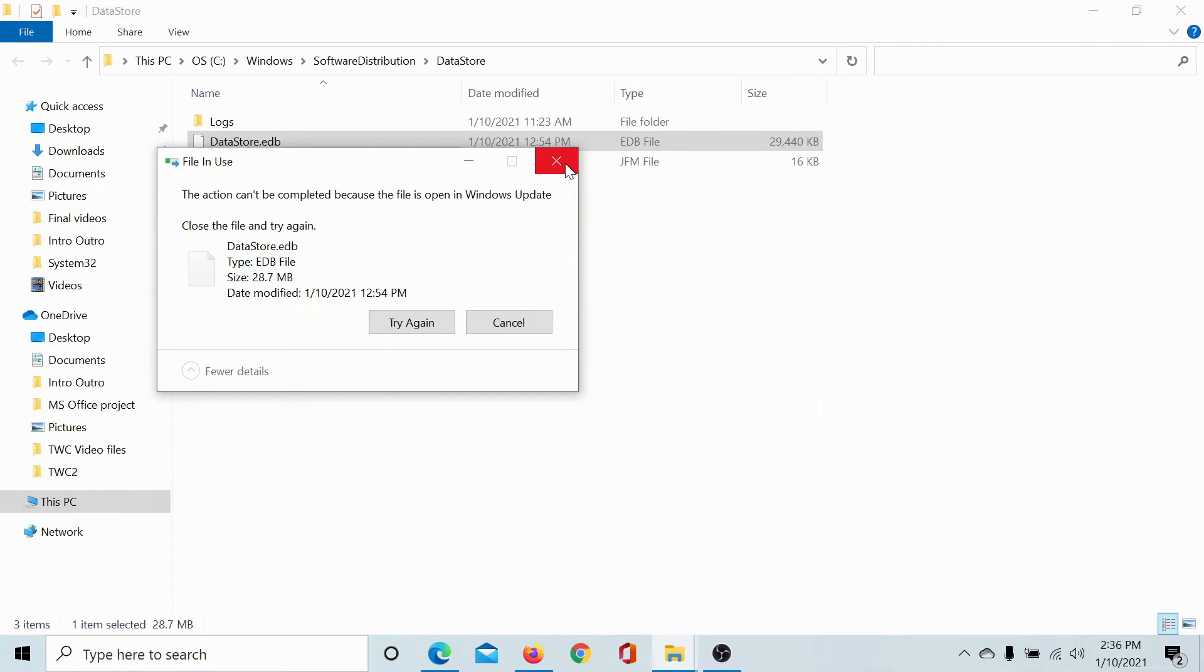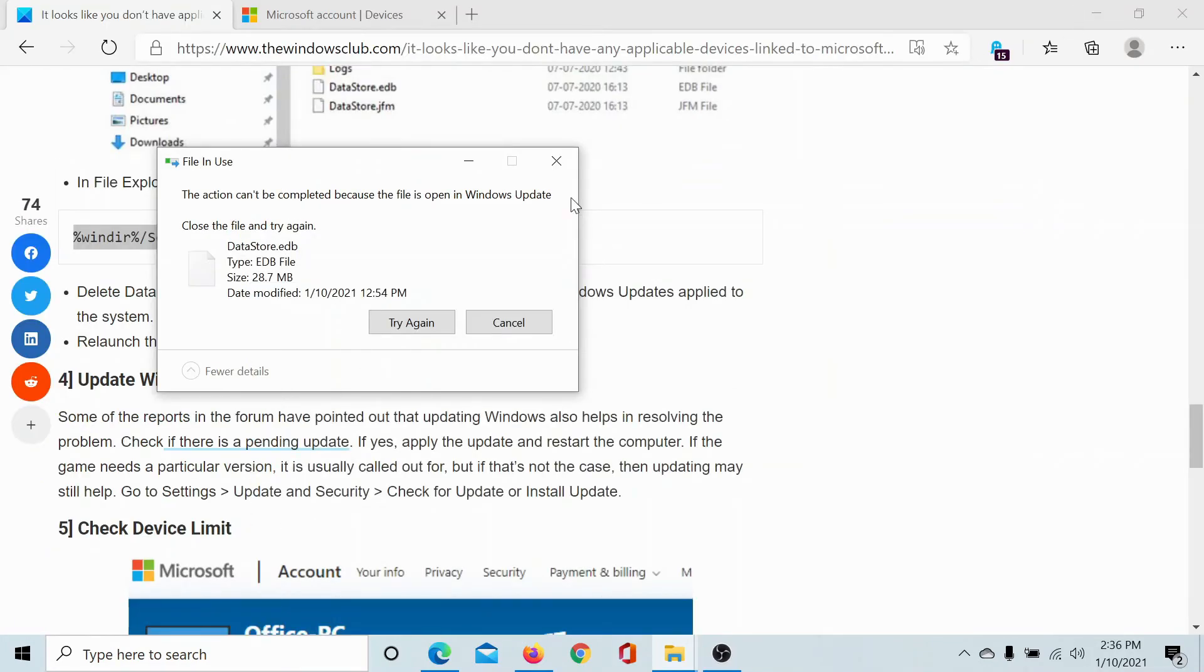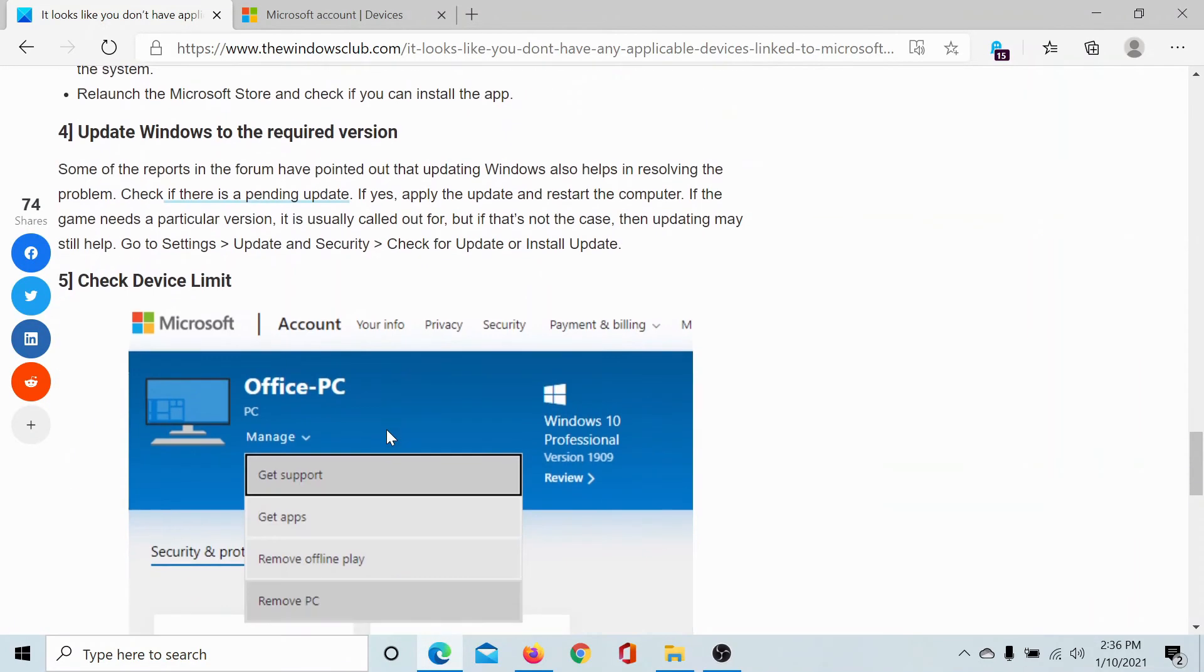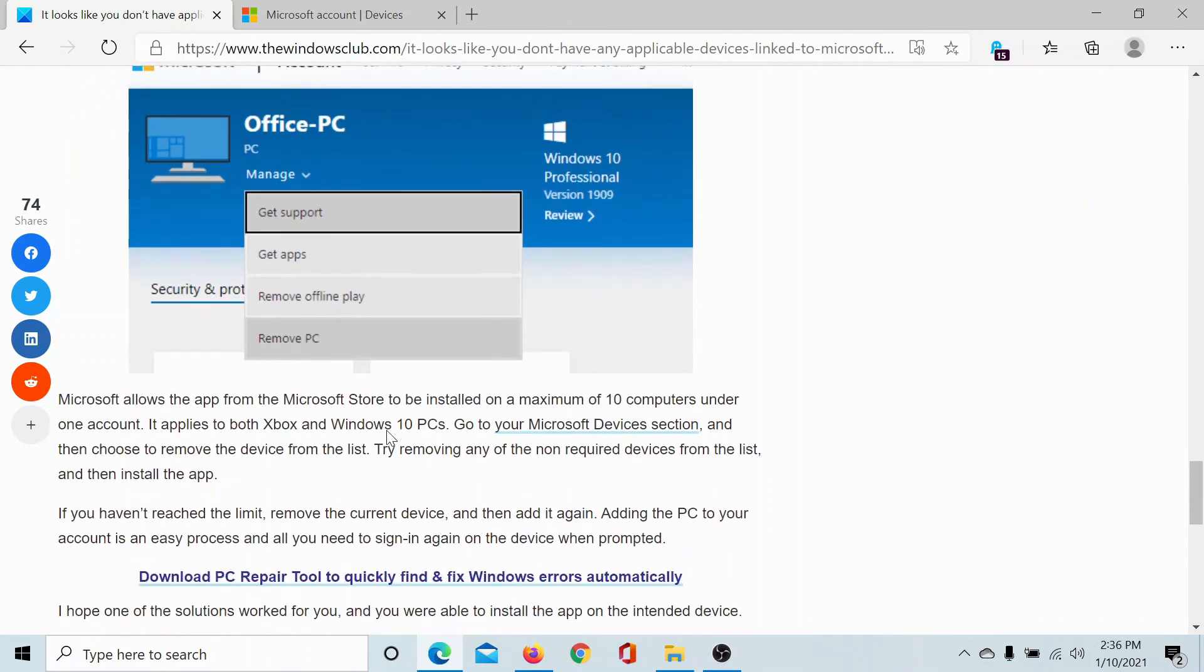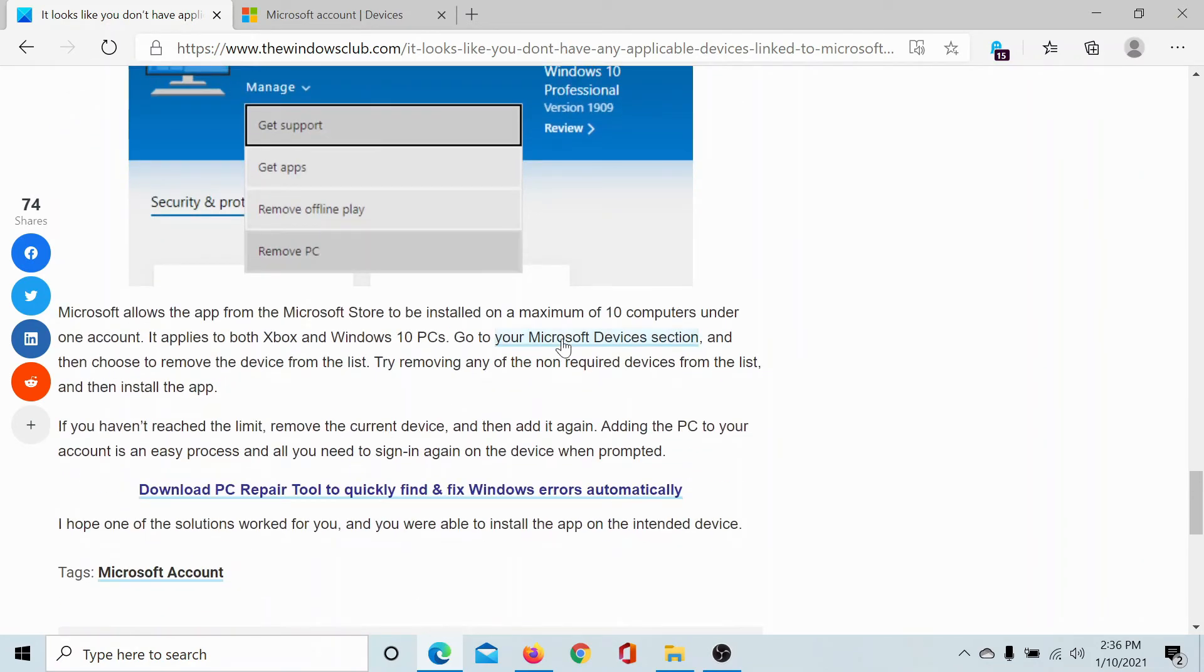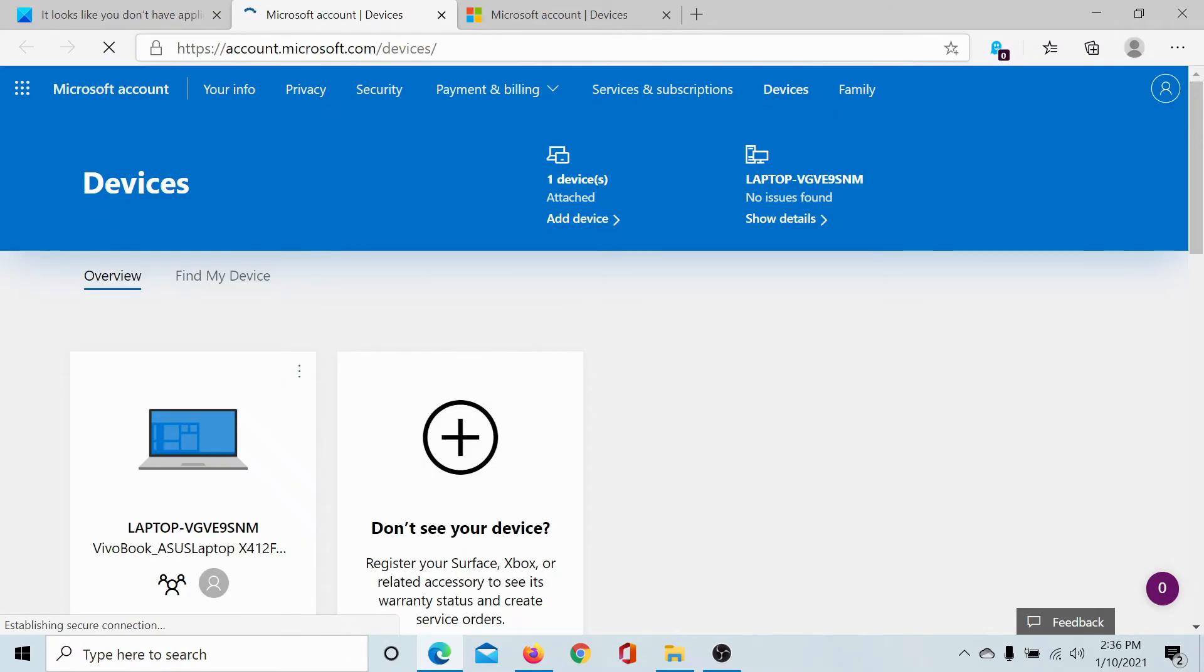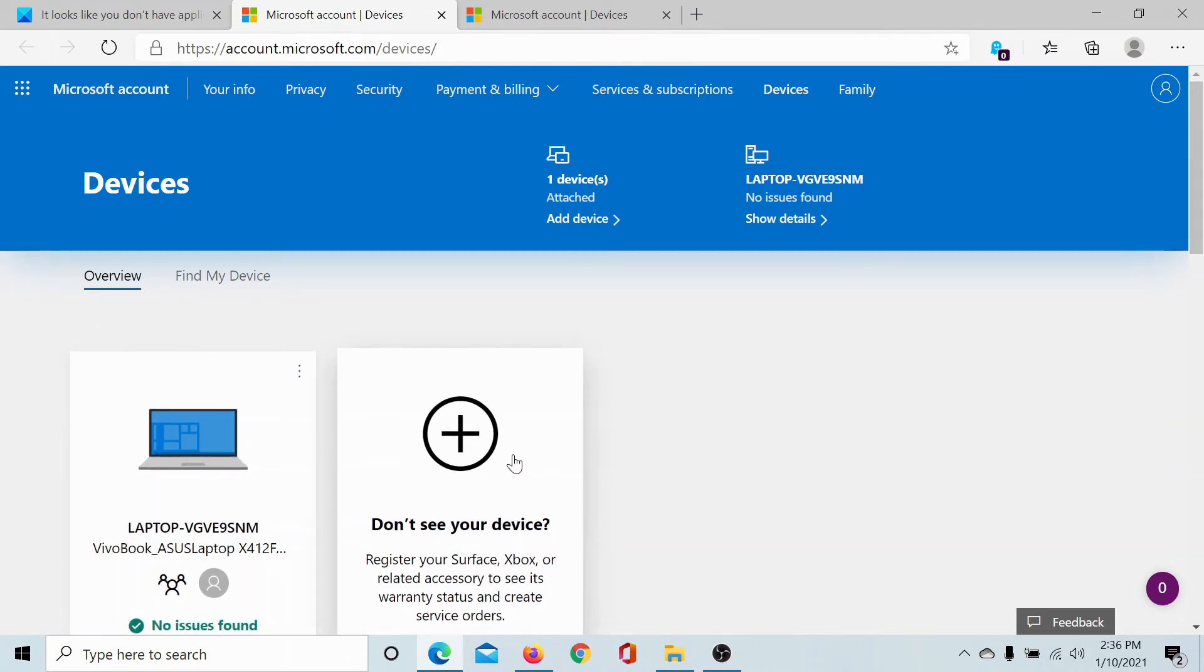The next solution would be to check the device limit. For this, you would have to click on this option, which would lead you to the accounts.microsoft.com/devices page. Log on to it and check the number of devices which you are logged on to.